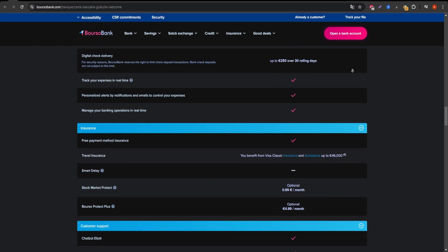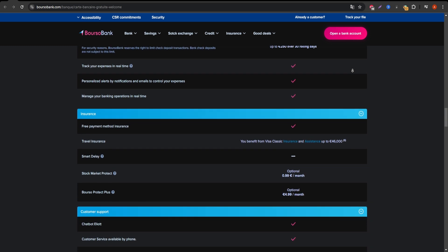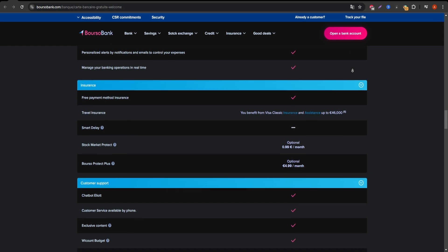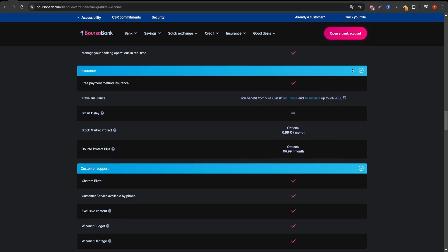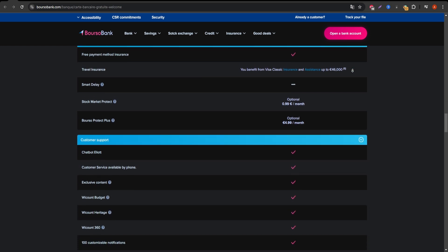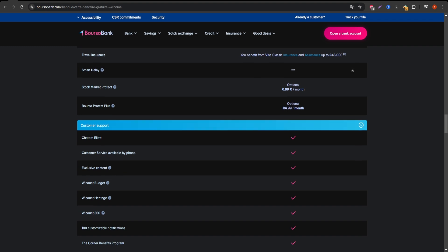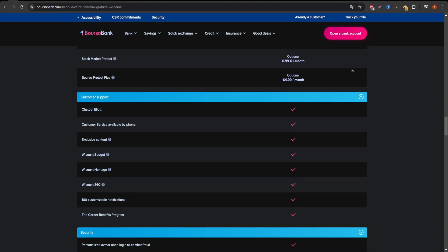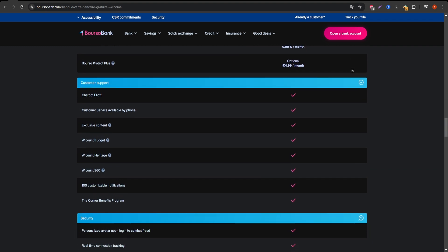You can track your spending, set up direct debits, and manage everything from your phone, which is a huge plus for anyone who prefers online banking over traditional services. On the downside,